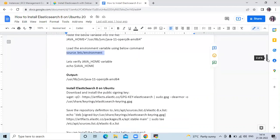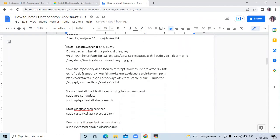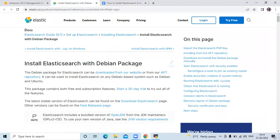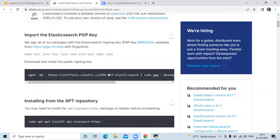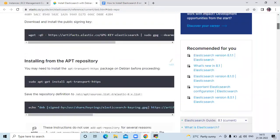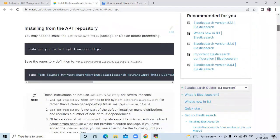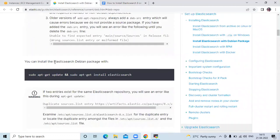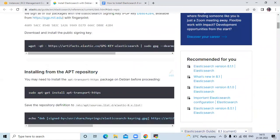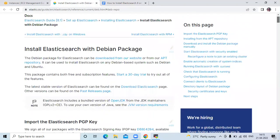The next step is to install Elasticsearch 8 on Ubuntu 20.04 LTS. For installing Elasticsearch 8, you can go to the official page of Elasticsearch and install from there. You can see the commands: first, install the public signing key, then install from apt repositories using the provided commands. This is the official page and you can install the latest version from here.